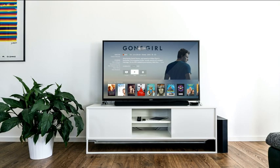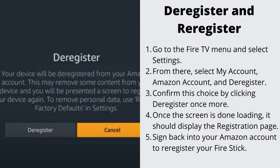Number 5: Deregister and Reregister. Redoing your Amazon Fire TV Stick's registration is another common method for fixing this issue if all of the above does not work. Go to the Fire TV menu and select Settings. From there, select My Account, Amazon Account, and Deregister. Confirm this choice by clicking Deregister once more. Once the screen is done loading, it should display the registration page. Sign back into your Amazon account to re-register your Fire Stick.